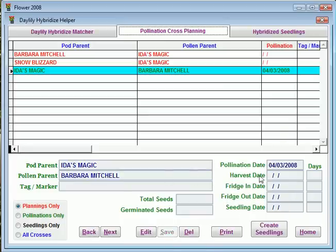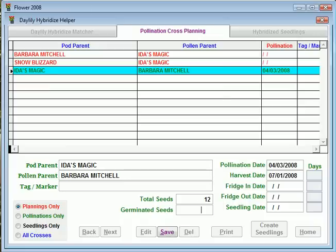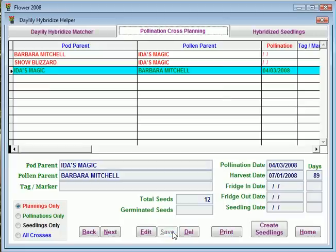Down the road you would actually harvest the pods and get the seeds out. Let's say that you pulled it out on July 1st — that's just hypothetical — and you've got about 12 seeds out of the pod. So we'll go ahead and save that. It tells you how many days.